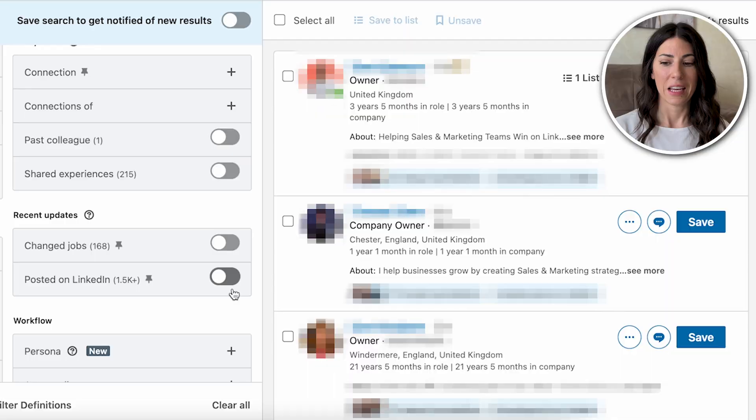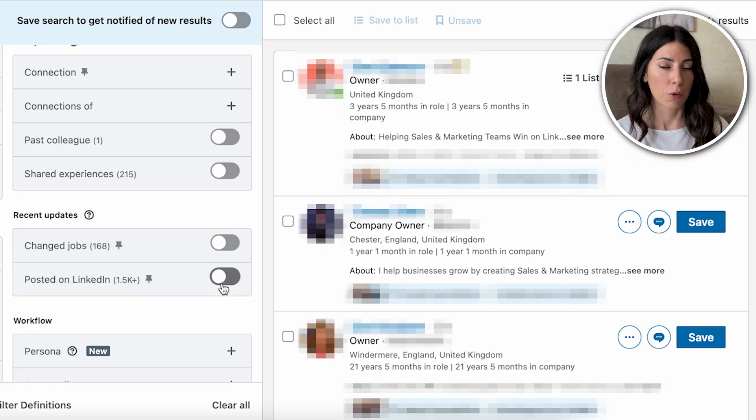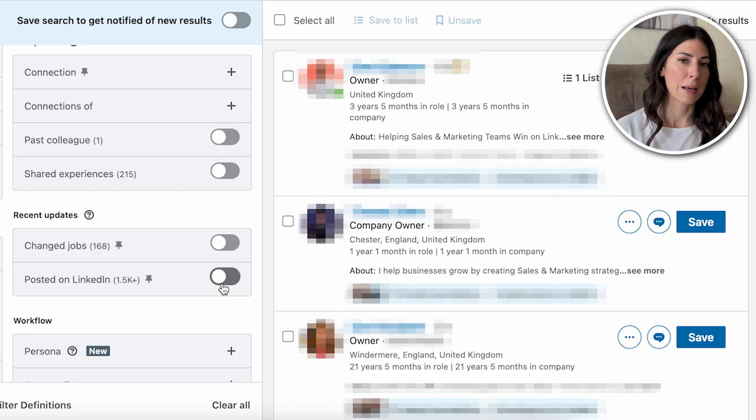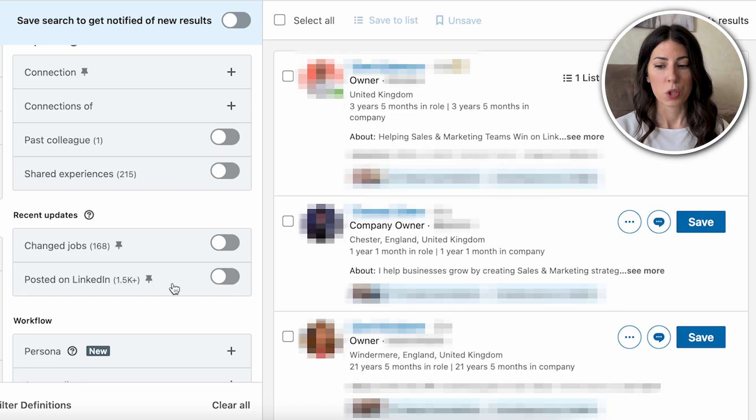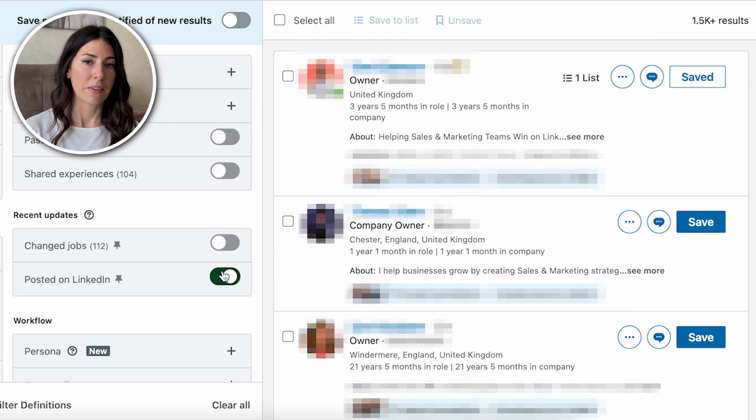One of my favorite underused filters on LinkedIn is 'posted on LinkedIn.' If you're not sure whether your ICP is active on LinkedIn or likely to accept connection requests, select this option to see how many people from your search have been active in the last 30 days. This not only validates whether LinkedIn is a good channel for you, but also gives you a list of more active people so your connection requests are more likely to get accepted.